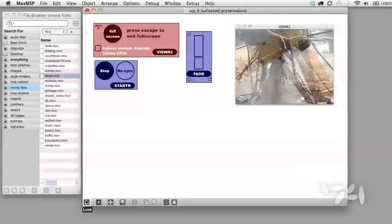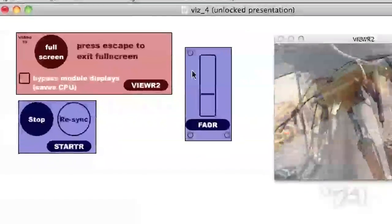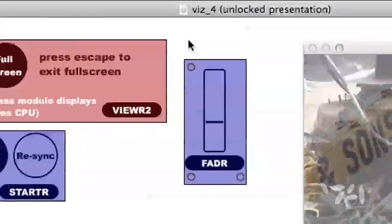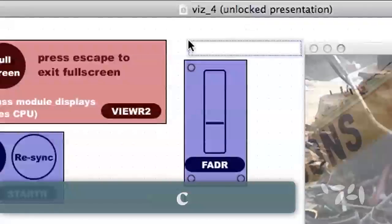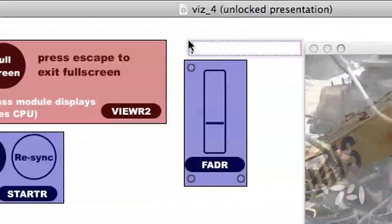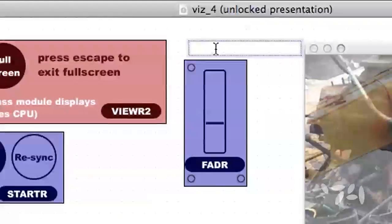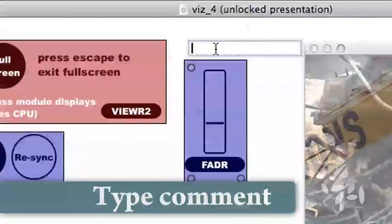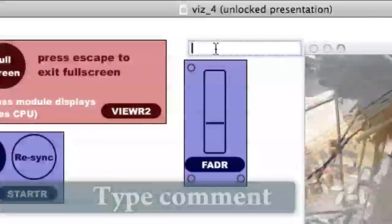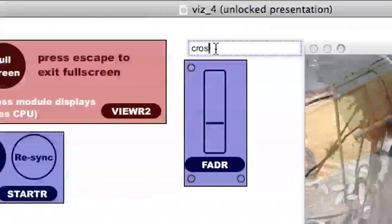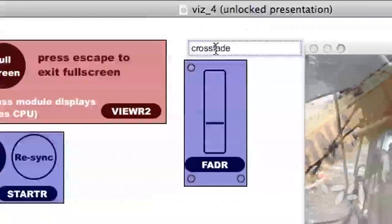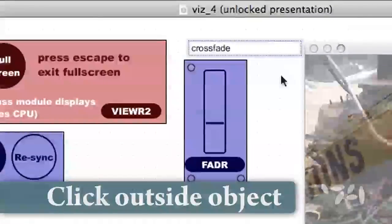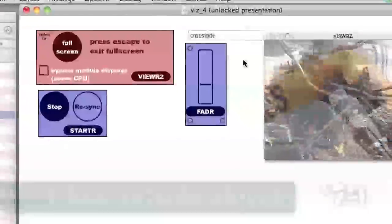The easiest way to add a comment is to position your mouse where you want it and hit the C key on your keyboard. Now we can type the name of the fader object. I'm going to call it Crossfade, and then click outside the object to complete the editing.